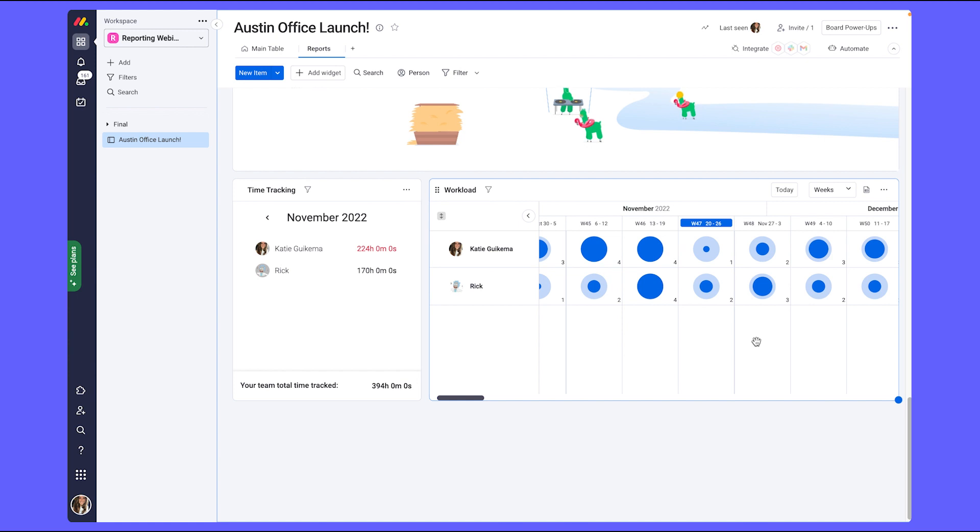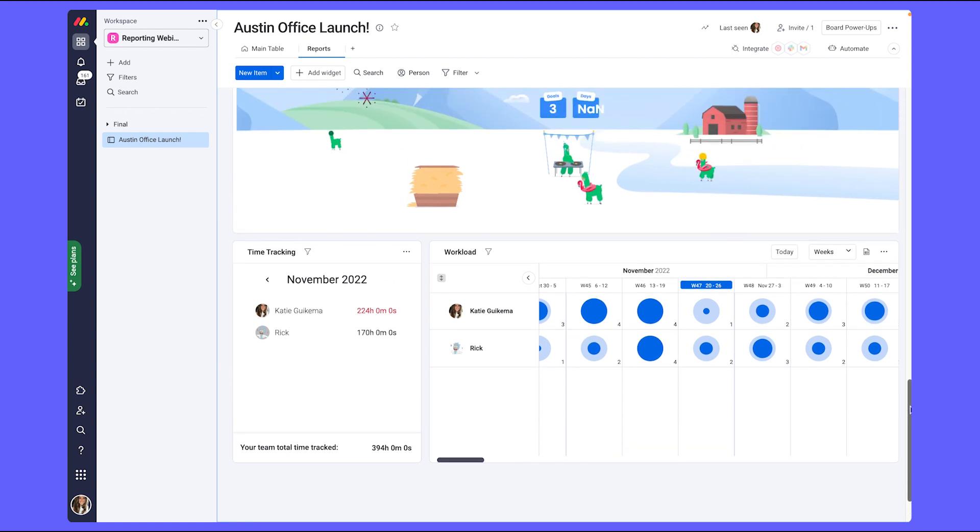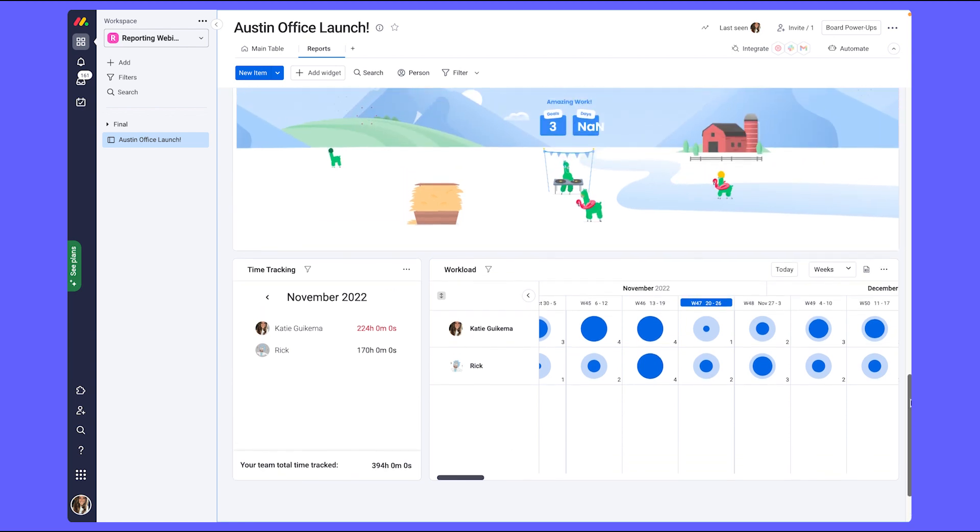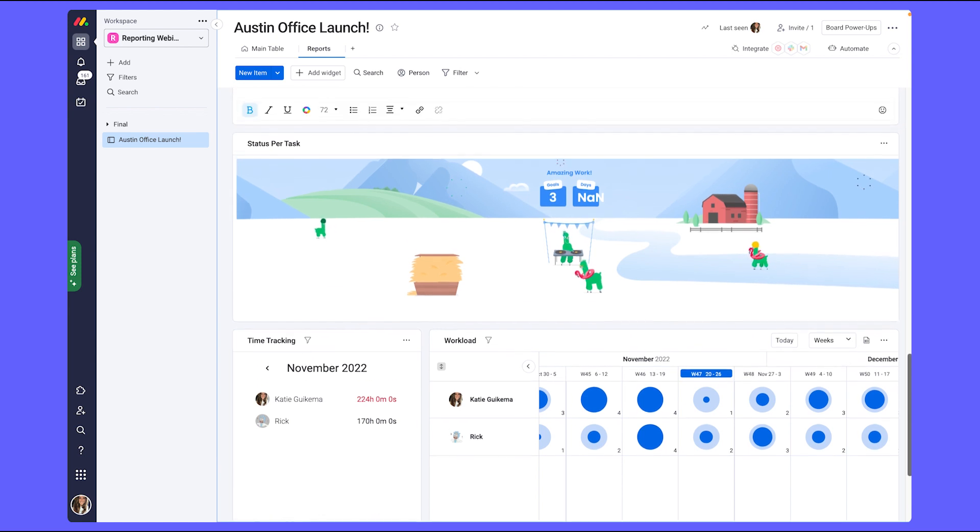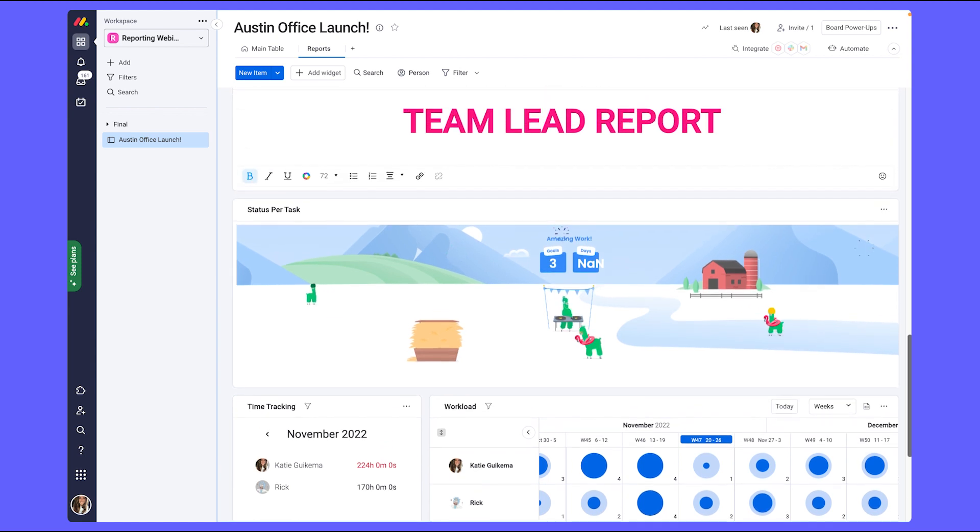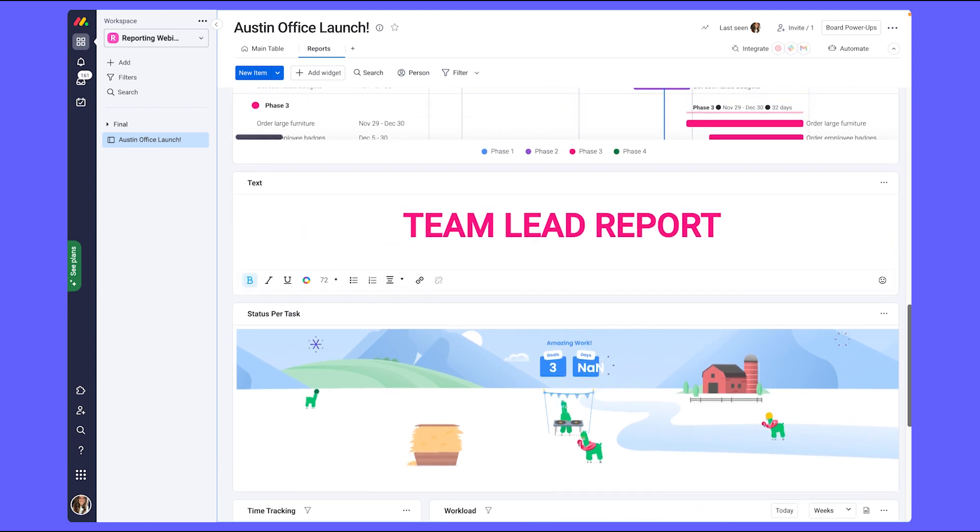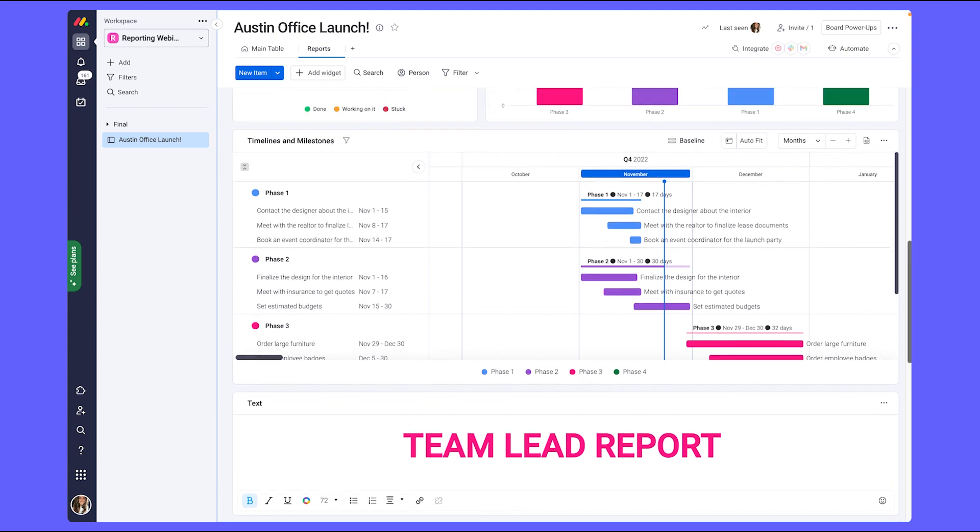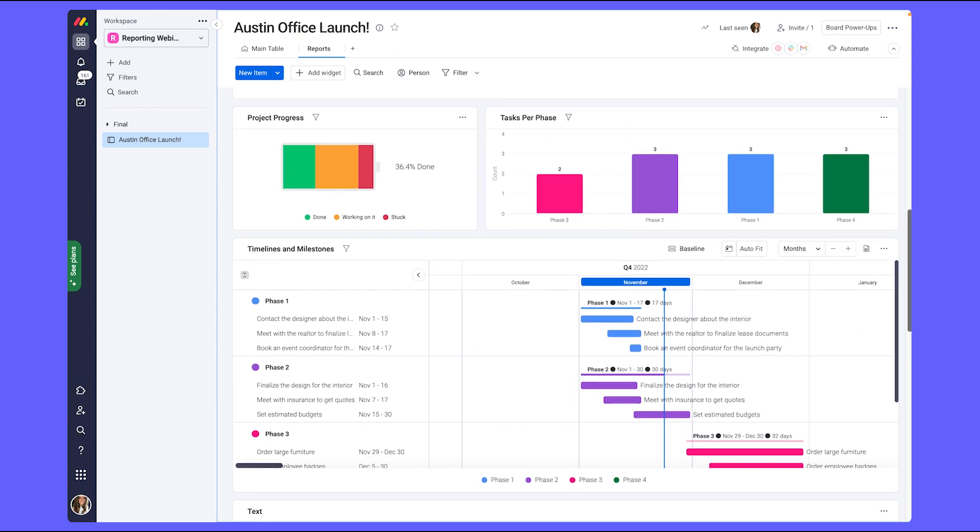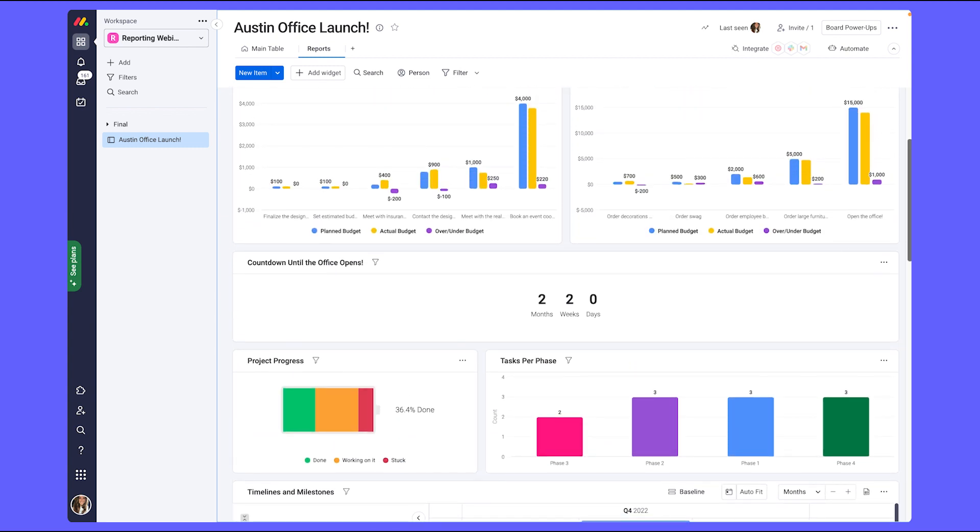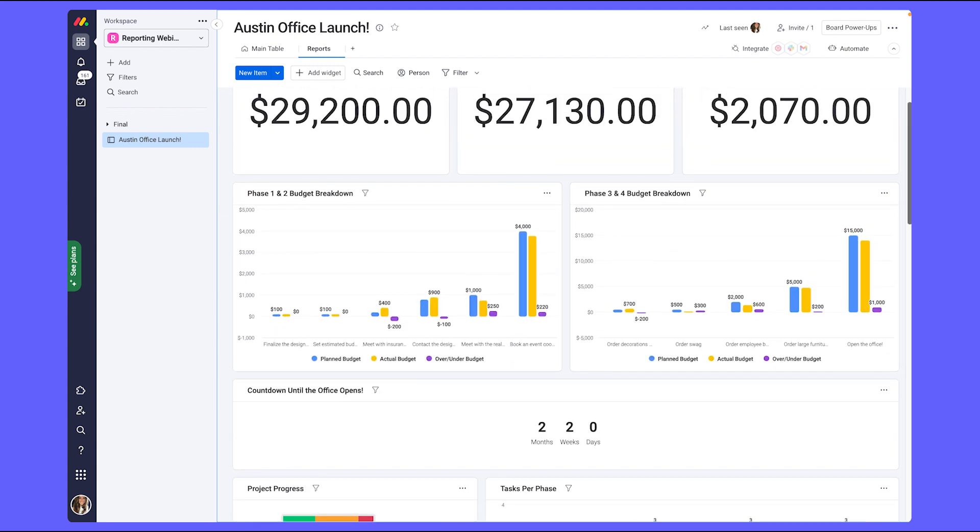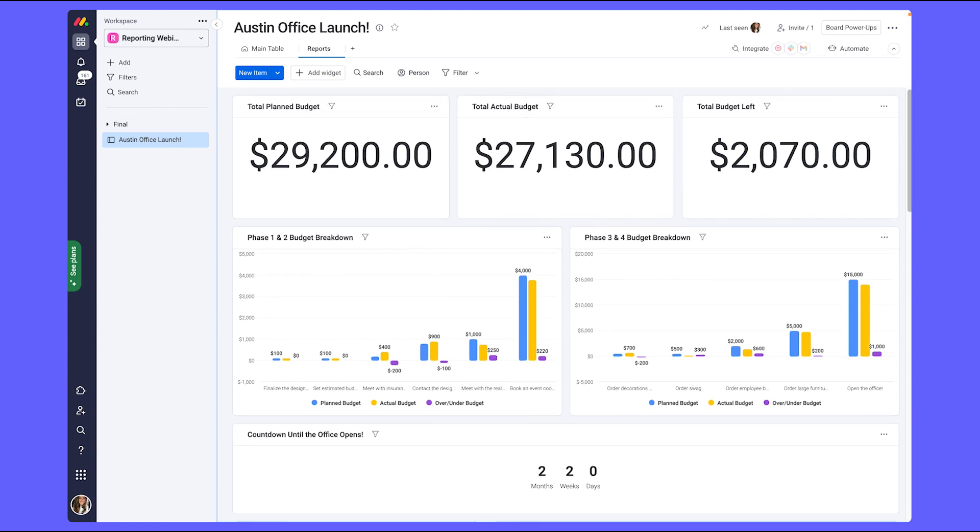This completes our single project dashboard for both management and myself as lead. Now when we go to review our metrics for opening up our new office, we can clearly see where we are at with our different tasks, due dates, budgets, and resources, so that we can make the most efficient decisions moving forward.